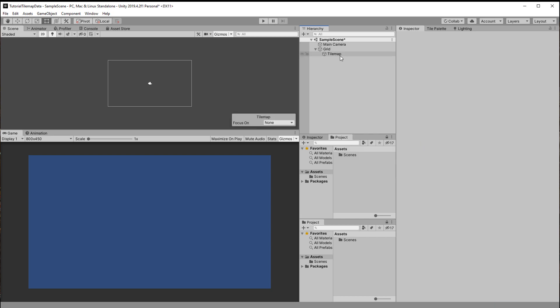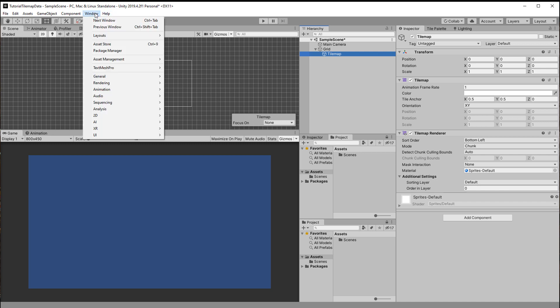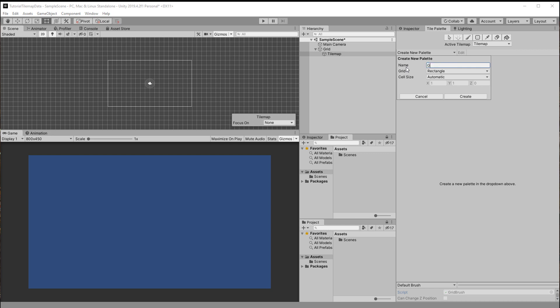Let's start by creating a 2D tile map simply by right-clicking in the scene hierarchy and choose tilemap. Next we need a palette so click window 2D tile palette and dock it anywhere you want.